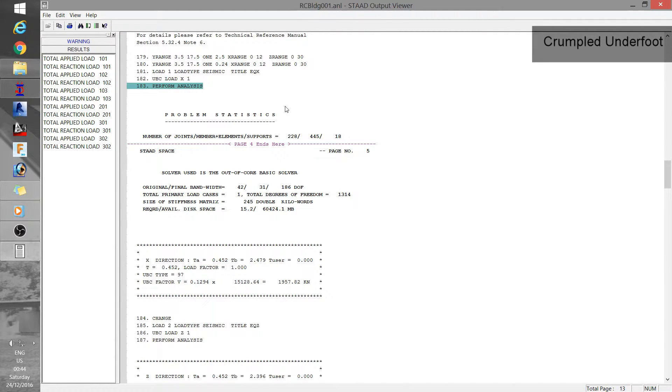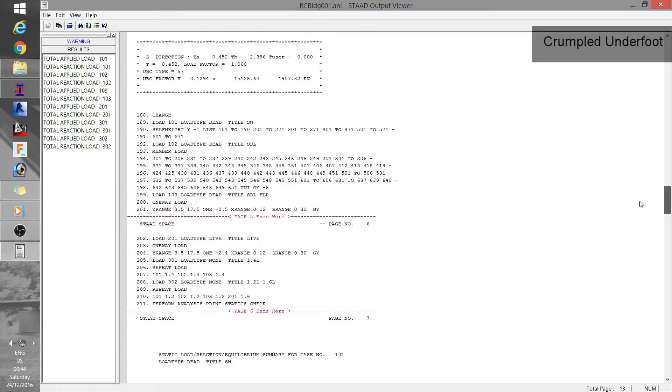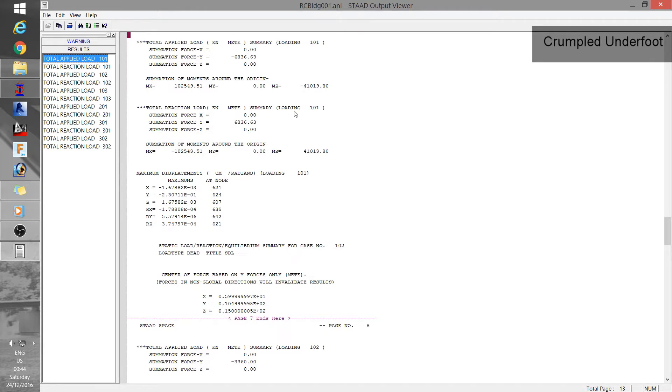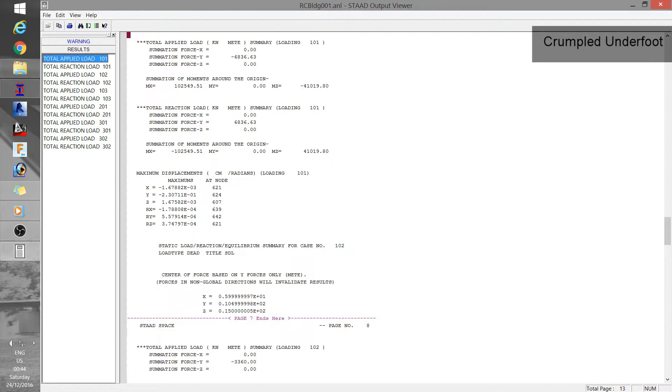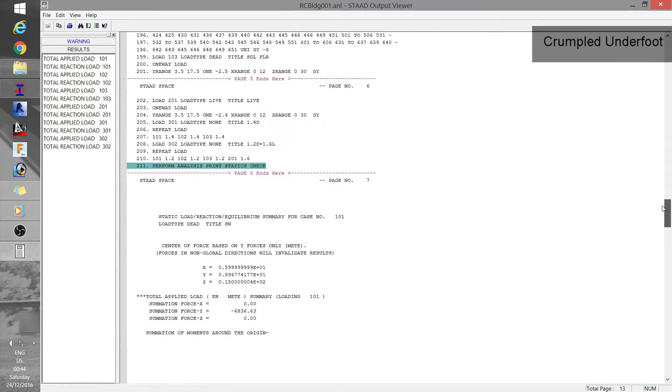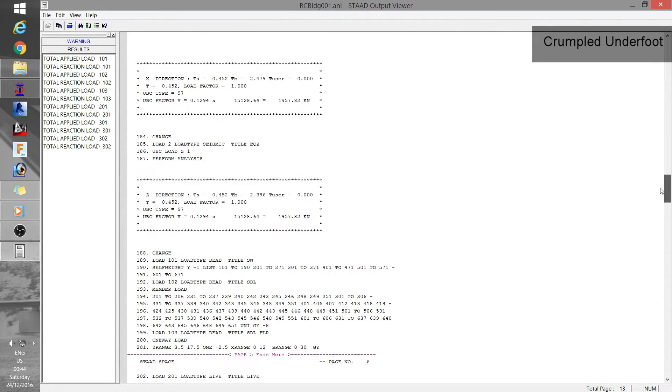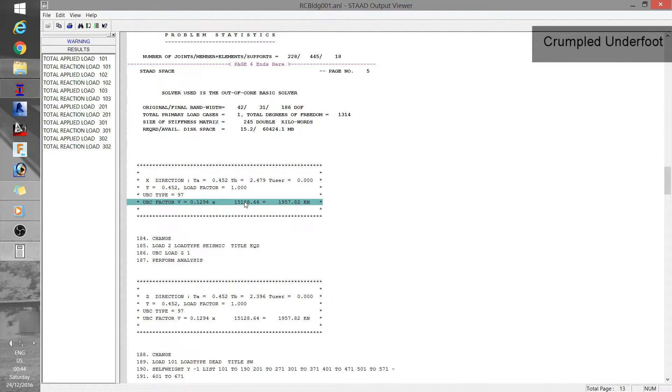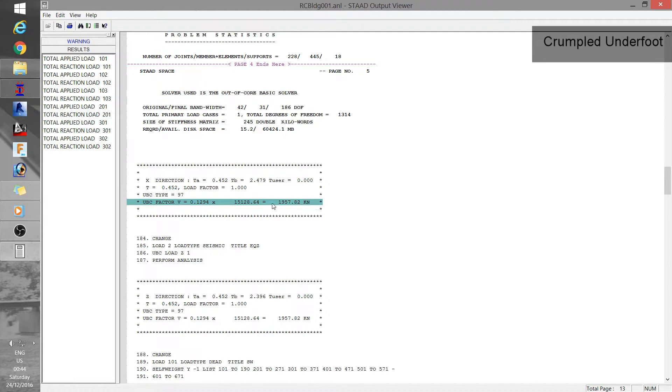And next is results but that is if you specified perform analysis command otherwise this won't show up. Now remember I included statics check and thus I have here the applied load and reaction. Also for the UBC cases we can see here the total seismic weights and of course the design base shear. Also other relevant factors such as these.